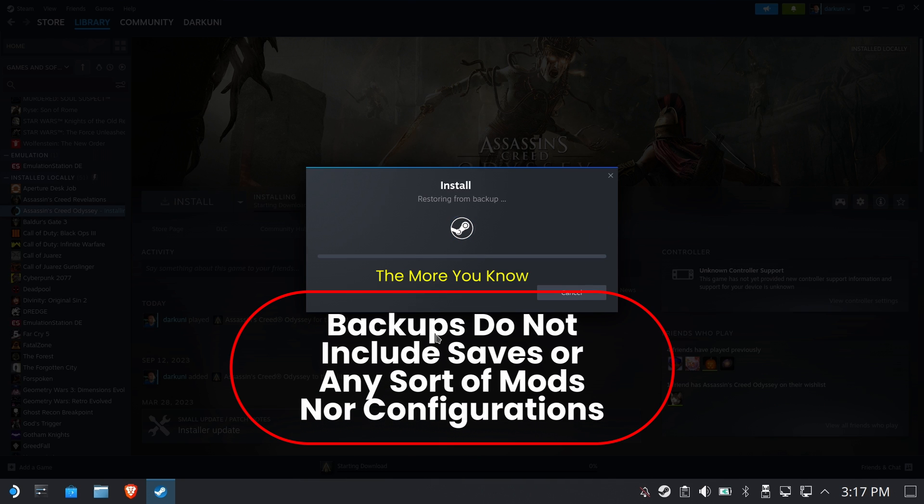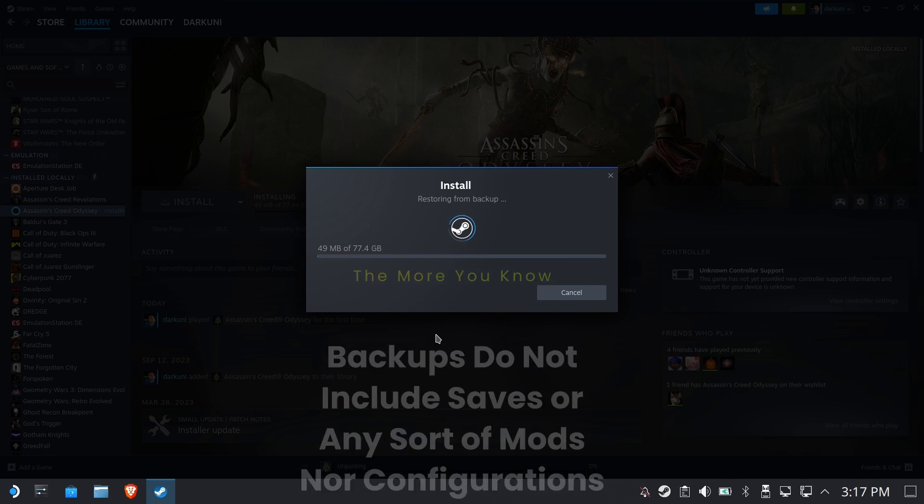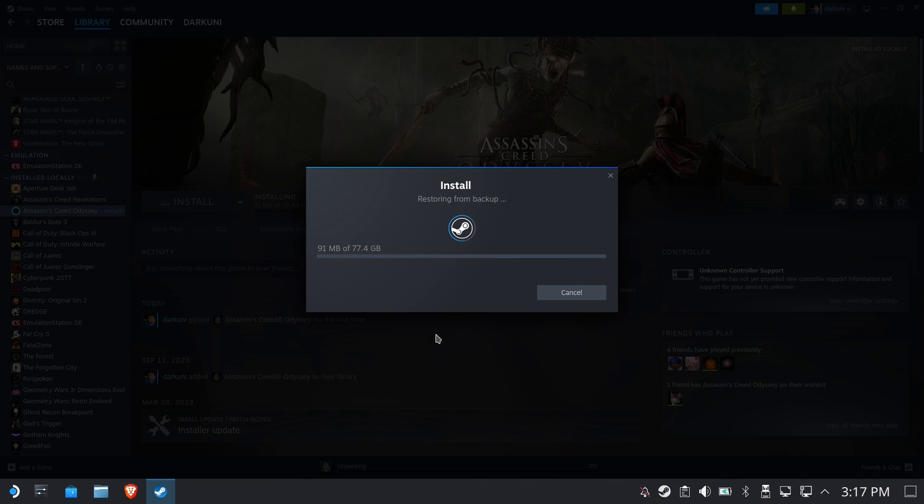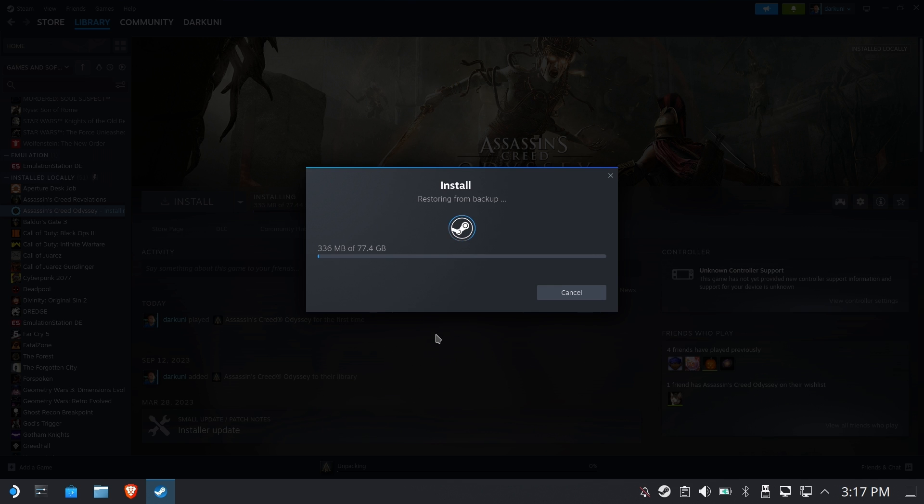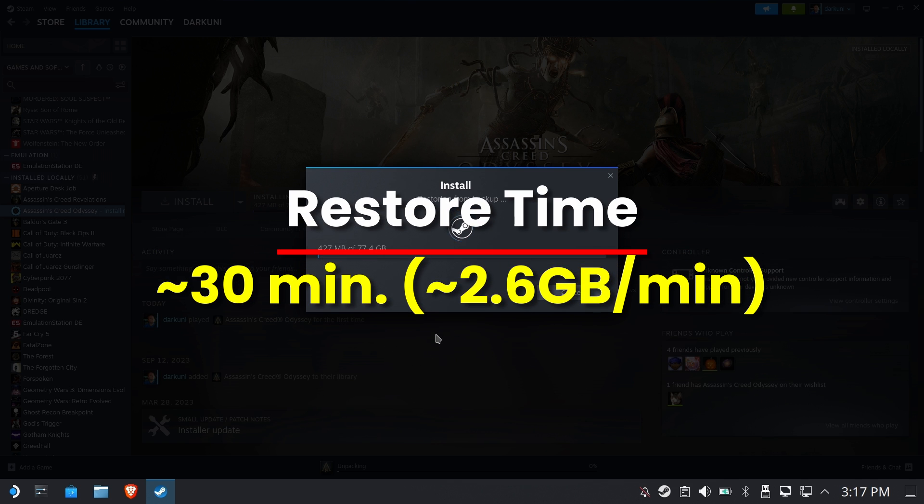Now backups do not include save games, any sort of modifications or configurations. Hopefully there is some cloud backup or see my video on Ludusavi to do your own backups. You might want to be sure.